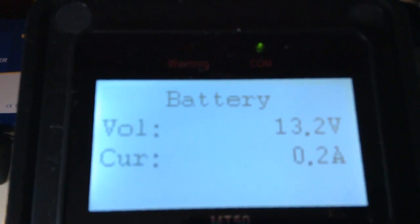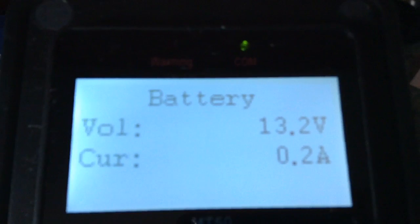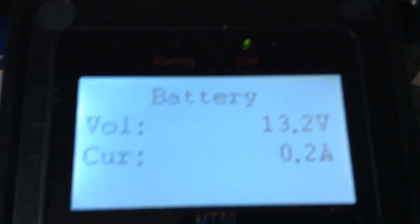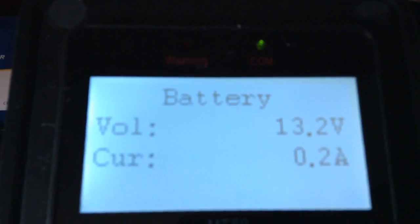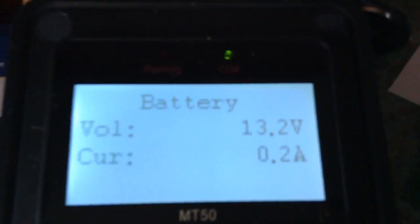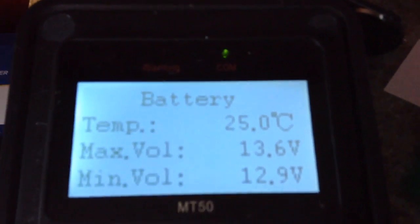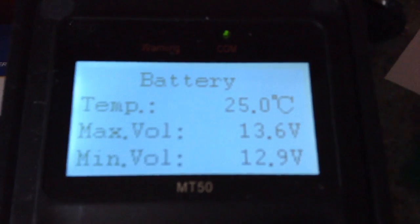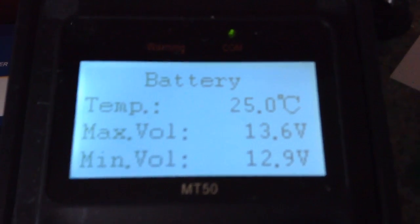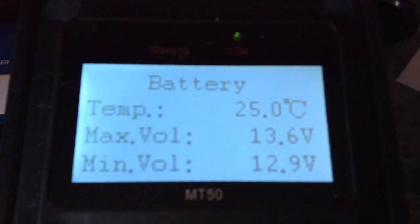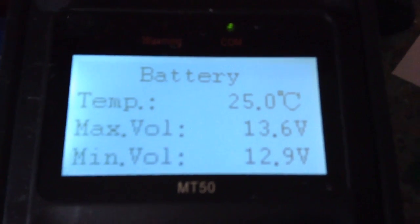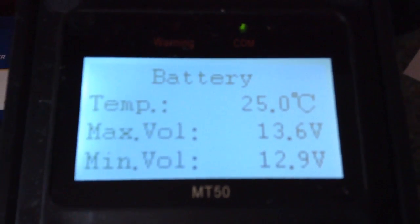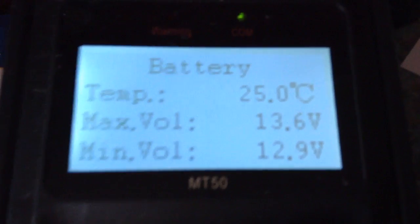You have the voltage of the battery bank which is 13.2V and the current going into the batteries is 0.2A. It shows a temperature of 25°C for the battery bank, but as I don't have the remote temperature sensor, this is a default setting.